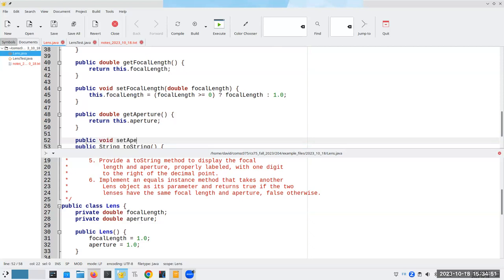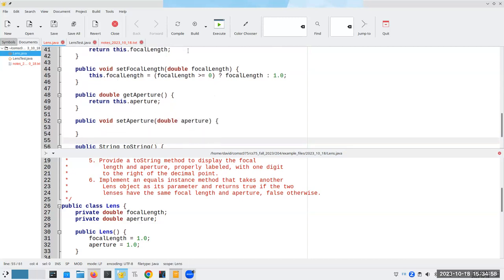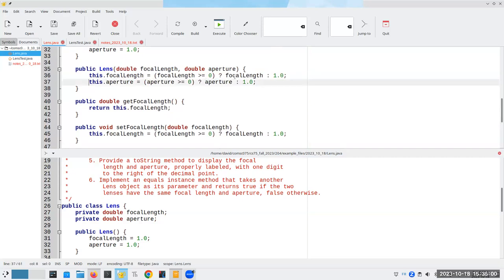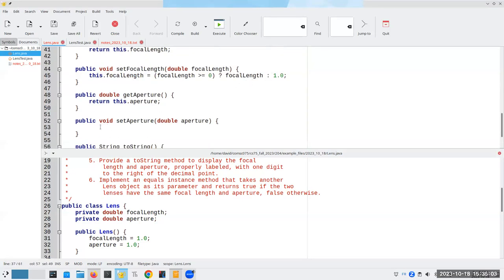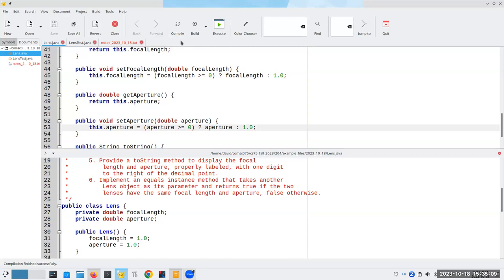Wait — getAperture can't be void because it's returning something; it has to return a double. And then public void setAperture, giving it a new value, with the same validation. Let's compile that.